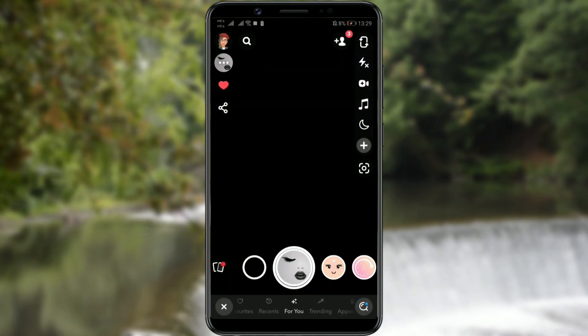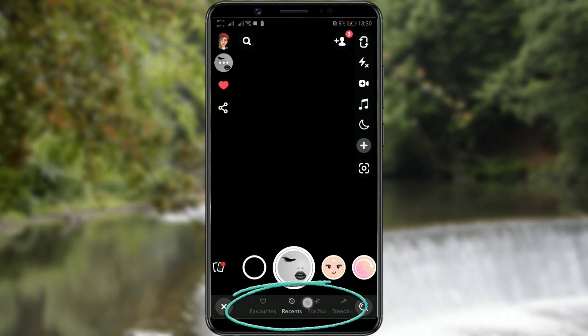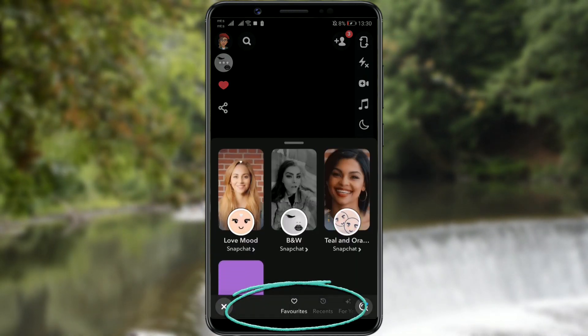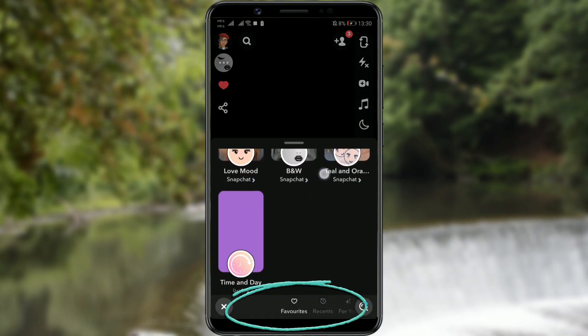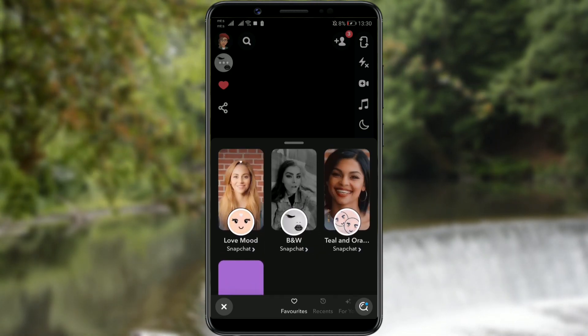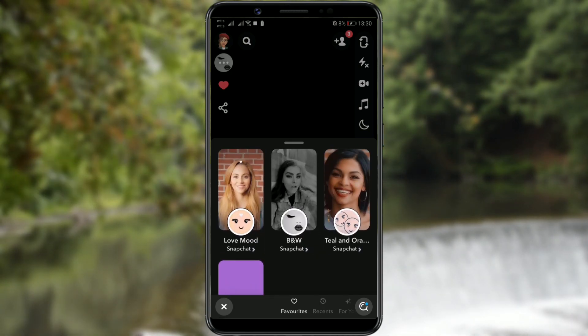Another way to easily and quickly find your favorite filters is to click on Favorites below the camera. There you can immediately access your filters and apply any of them.